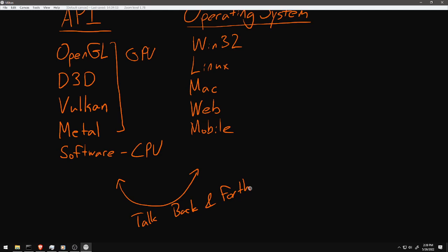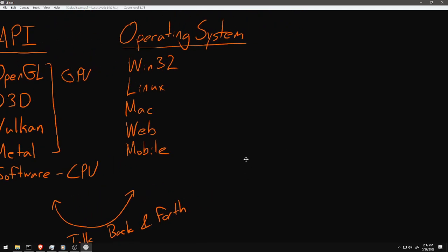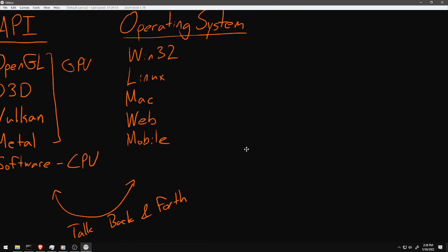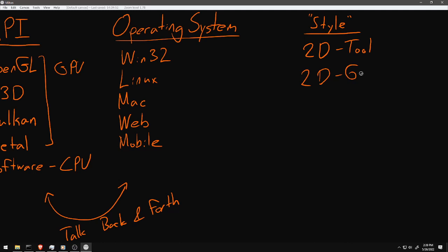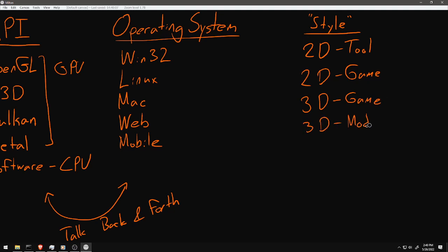A third category of decision we need to consider is what style of graphics we're doing. You could be doing graphics that are 2D tool type graphics, so you want to be able to show text on the screen, lots of flat rectangles and simple shapes, lots of icons. You might want to be doing a 2D game, so a lot more sprites and scaling things, maybe a little bit more complex shaders, or 2D vector art with curves and anti-aliasing. You might be doing a 3D game or 3D modeling tool.